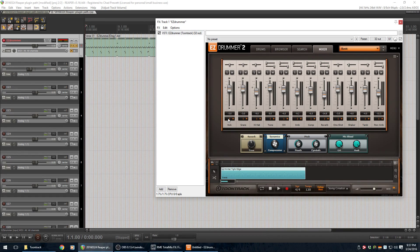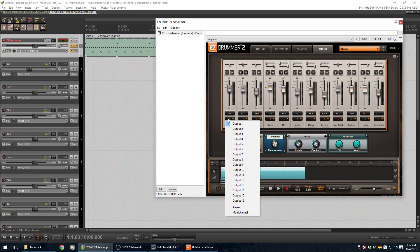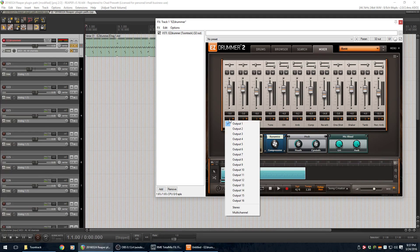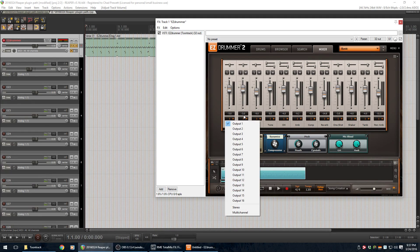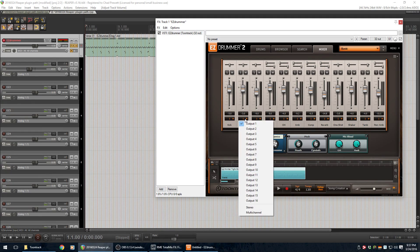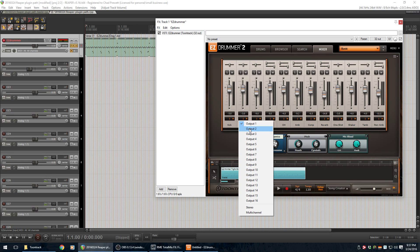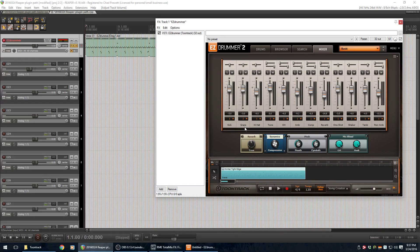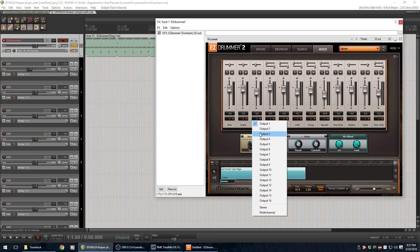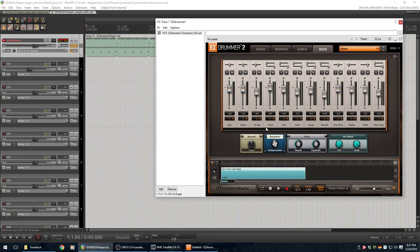So, let's say we want the kick. Okay. Yeah. Kick, we'll keep that at output one. The snare, let's send it through output two. Hi-hat, let's send it through three. And actually, there's an easier way to do this.